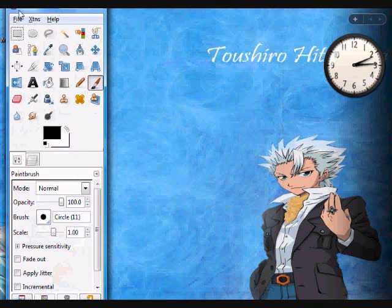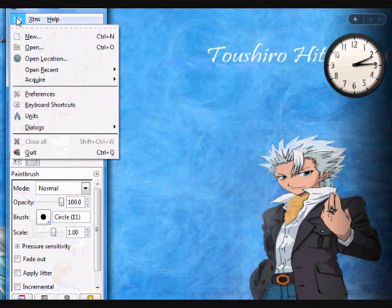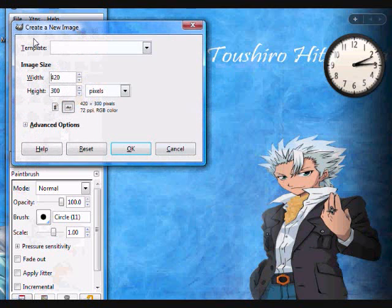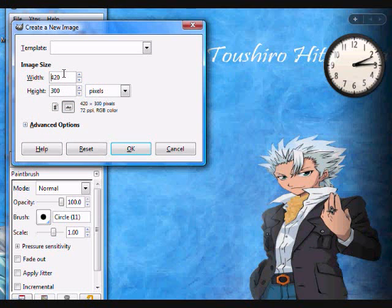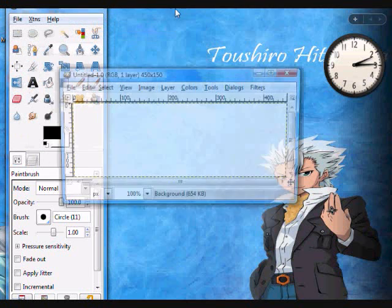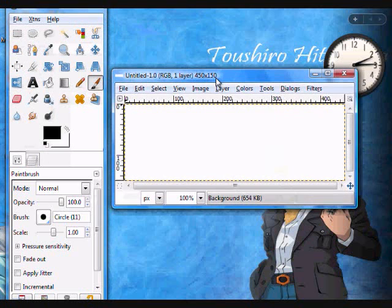So, I'm going to go to File, go to New, and I'm just going to make a random size. There we go. It's not random, that's what I use for my signatures.